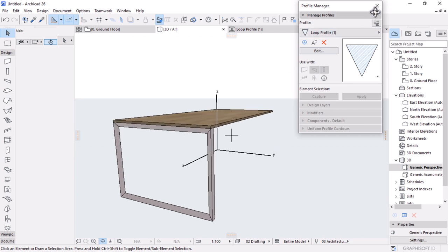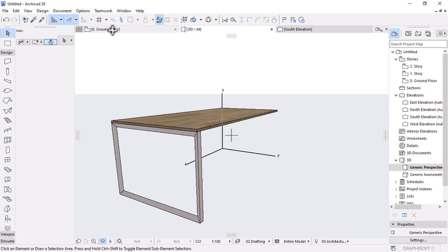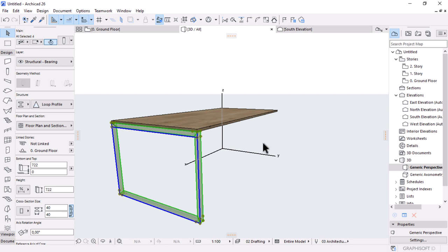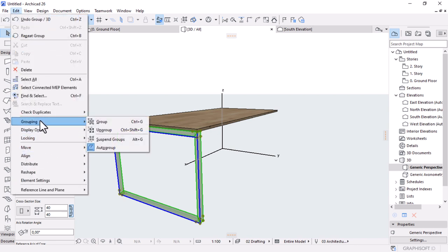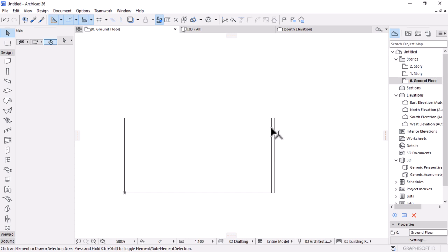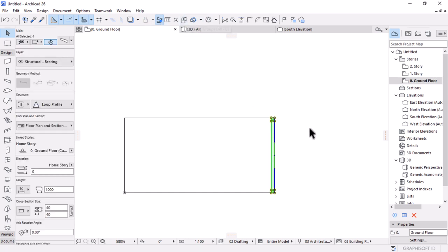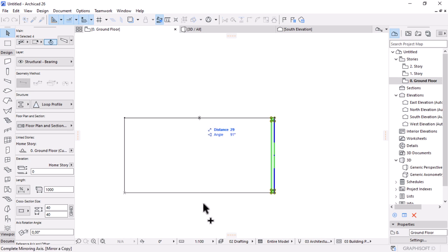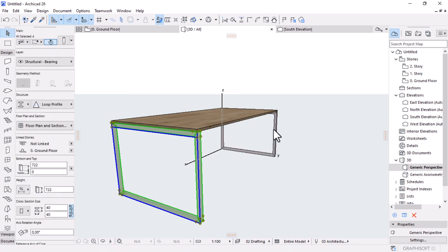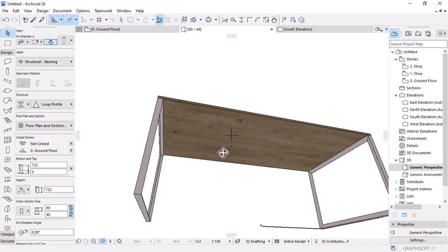We need to take this to the other side. I'll select all the components, group them with Control G, then use the mirror copy tool, using the midpoint of the desk to mirror to the other side. If we check in 3D, now we have both sides of our support structure.